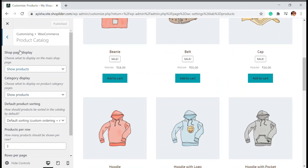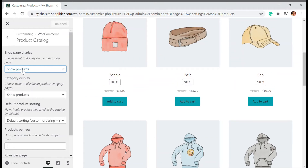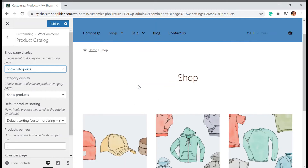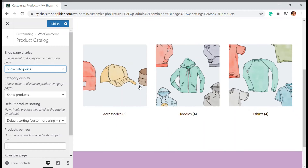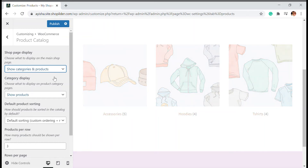In the Product Catalog settings, find the 'Shop Page Display' option. You'll see three choices: Show Products, Show Categories, and Show Categories & Products. If you choose Show Products, all products are displayed. If you choose Show Categories, only the categories — like accessories, hoodies, and t-shirts — are shown. If neither alone is sufficient, you can choose Show Categories and Products.